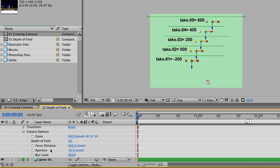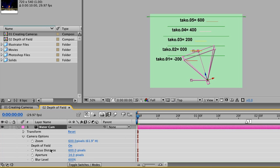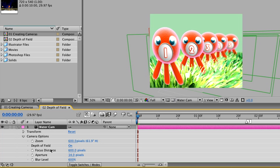If we select this camera layer, we can see that there's an animation for the position and for the point of interest, which only move horizontally during the course of the animation. If we switch back to our water cam view by using the Escape key, we can click and drag in the timeline to see the animation of our camera.